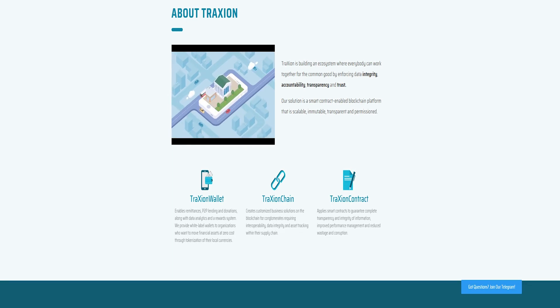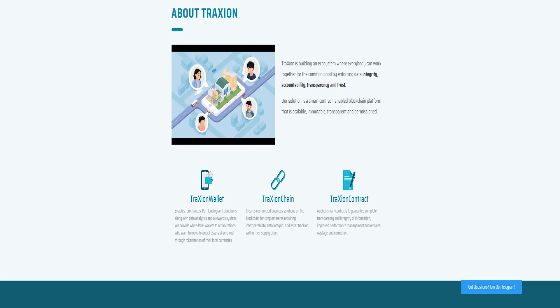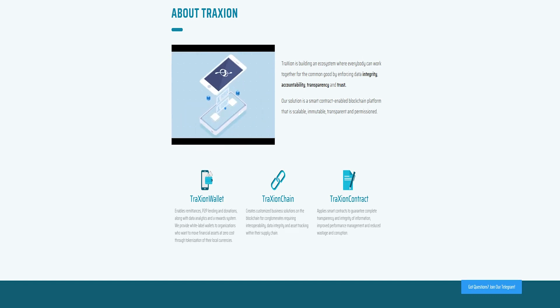However, this competitive advantage that new players enjoy is likely to be short-lived as no economy of scale is put into thought.